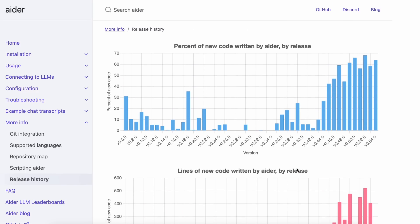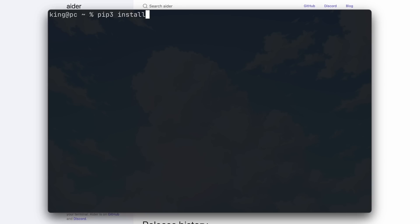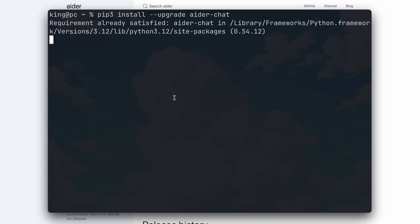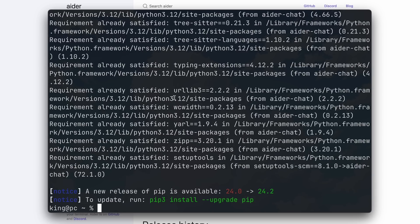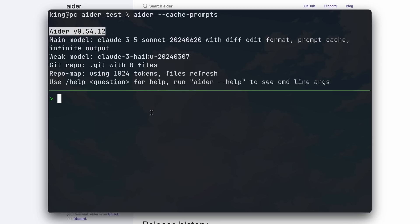Now let me show you all these features and how you can use them. First of all, make sure that you've updated Aider. To do that, just run pip install upgrade aider-chat and it will get updated. Once that's done, you'll have the updated version of Aider. First, let me show you the prompt caching option. To do that, just run Aider with the cache prompts option. Once you do that, prompt caching will start working and you'll start saving money with Claude when you use it.